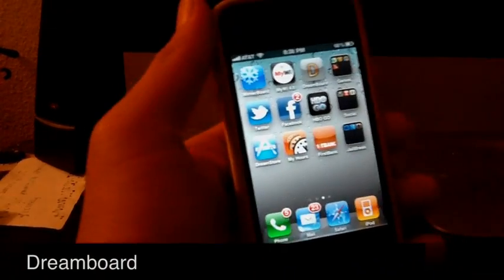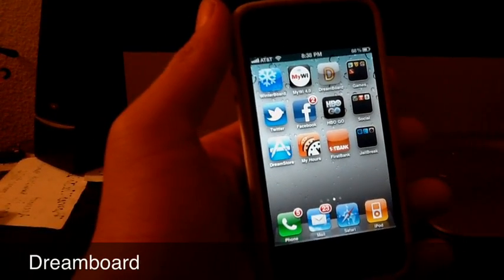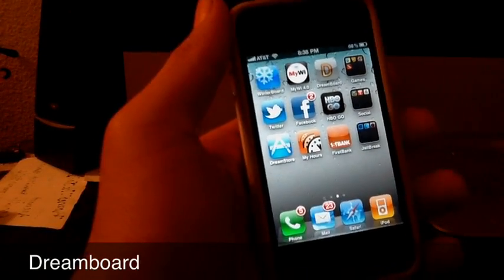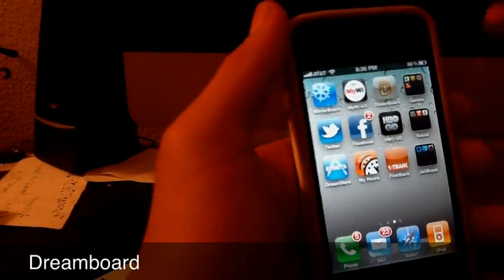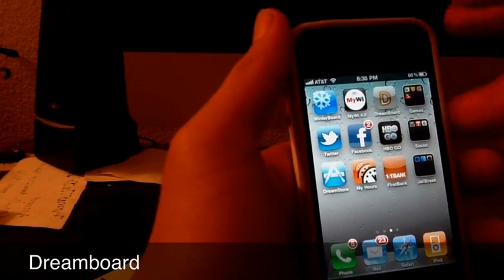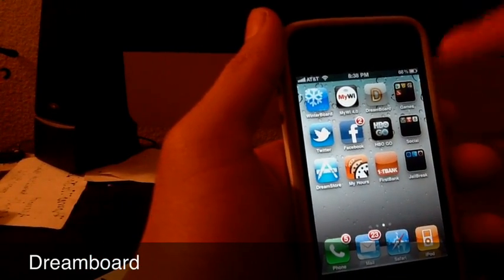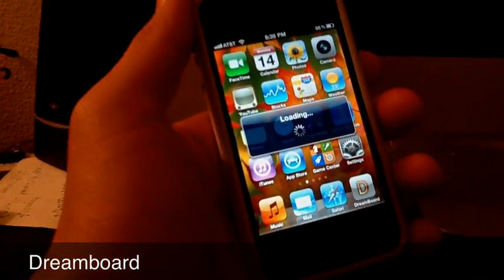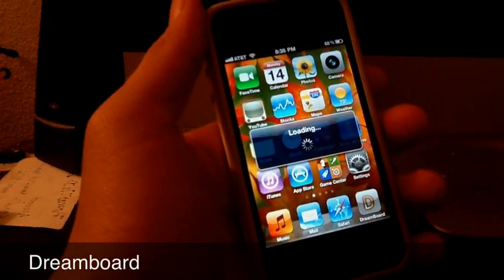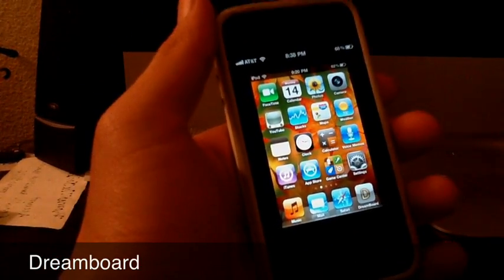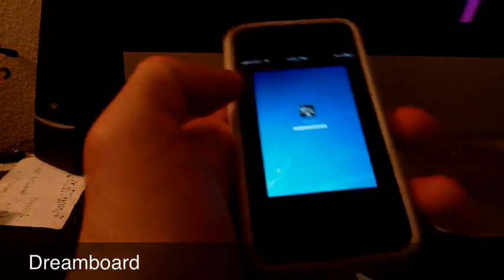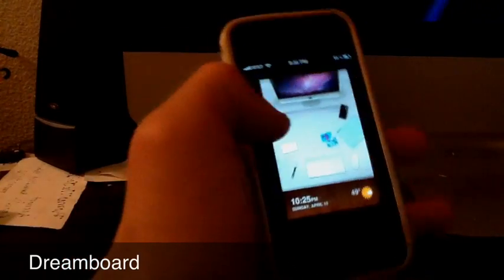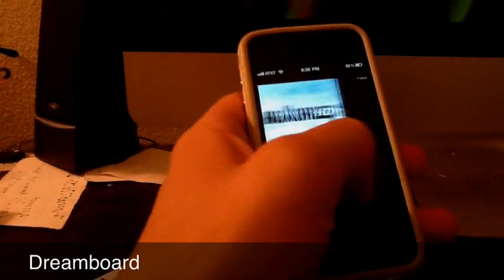Dreamboard, I believe it's like $1.99 or something like that in the Cydia application and I have a lot of videos about this. This is a really good application. You can theme your application however you want it.